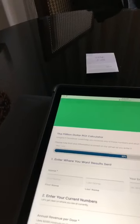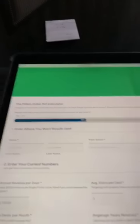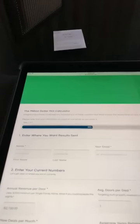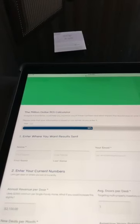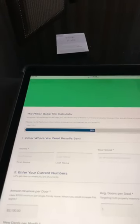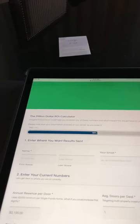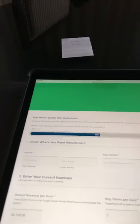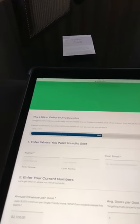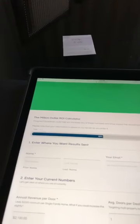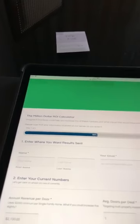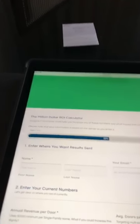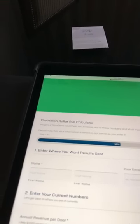doorgrow.com/milliondollar. Look at this — multitasking, a.k.a. half-ass tasking. There you go: doorgrow.com/milliondollar. Mike, check it out.